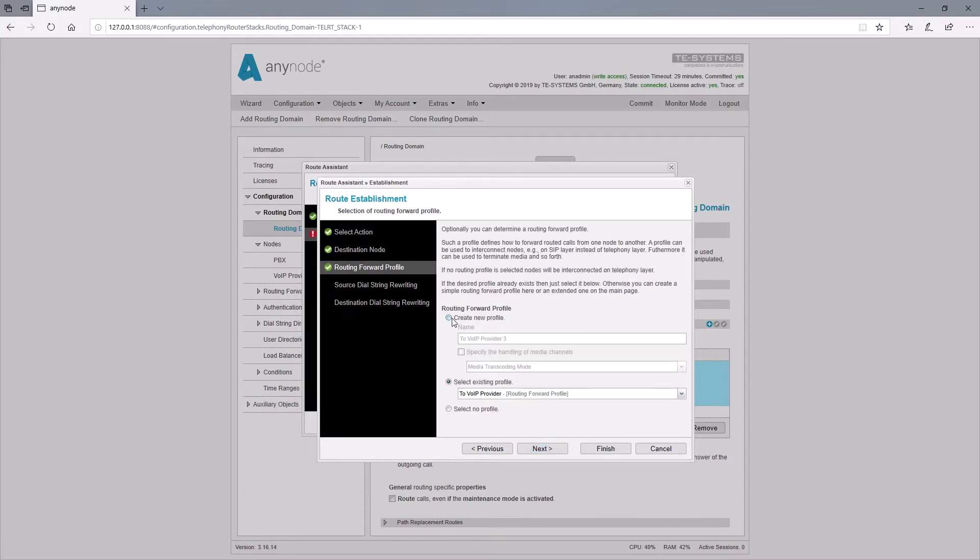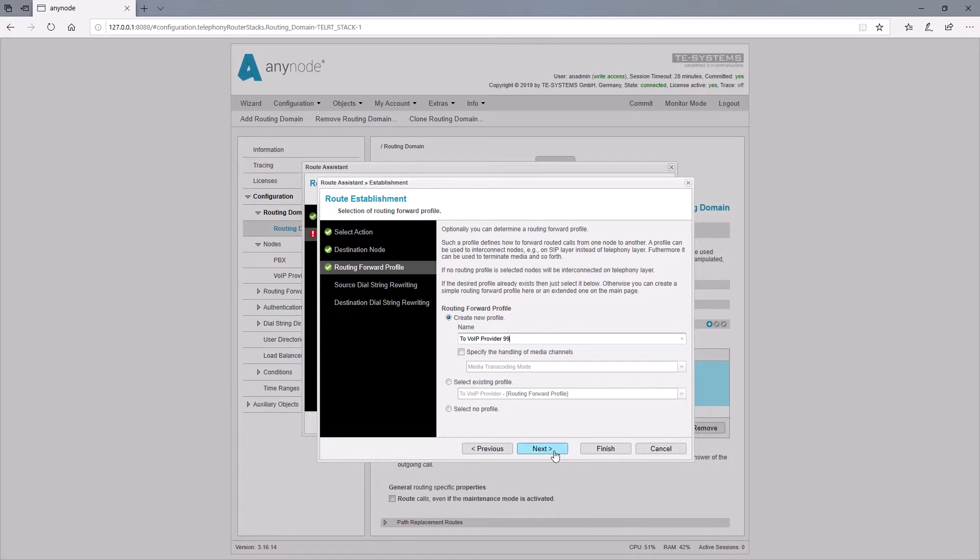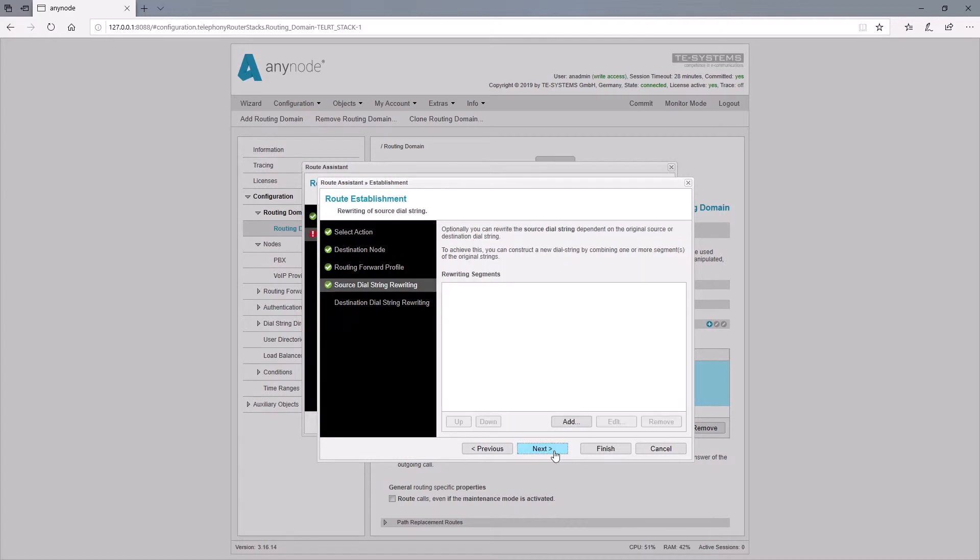We need to change a default value in the forwarding profile for this routing decision afterwards so that the source manipulation takes effect. We add a source dial string rewriting.